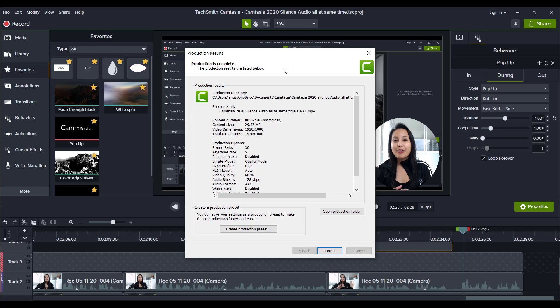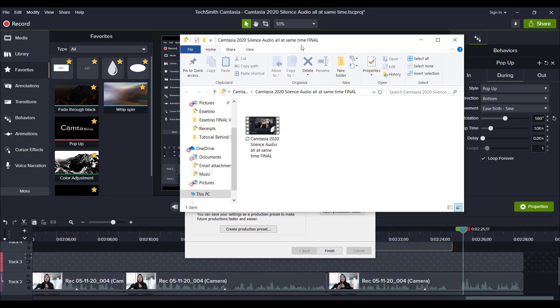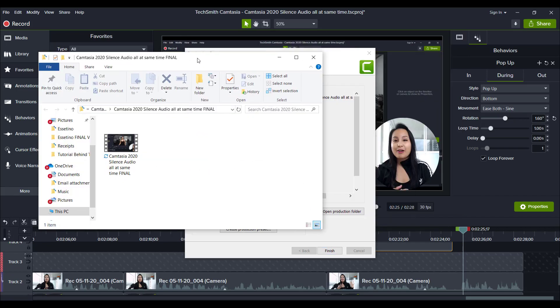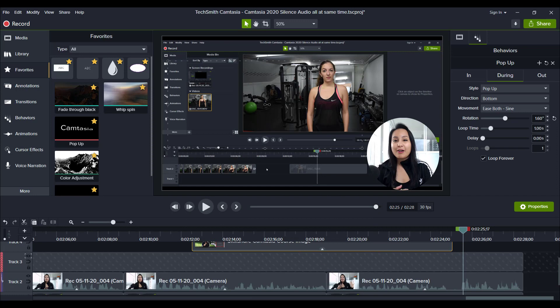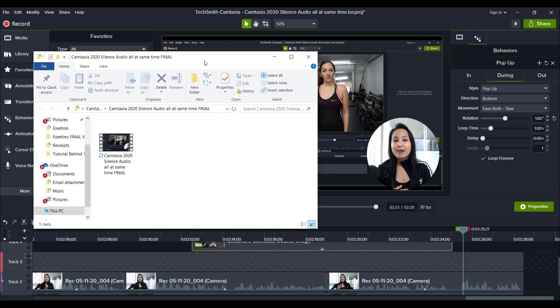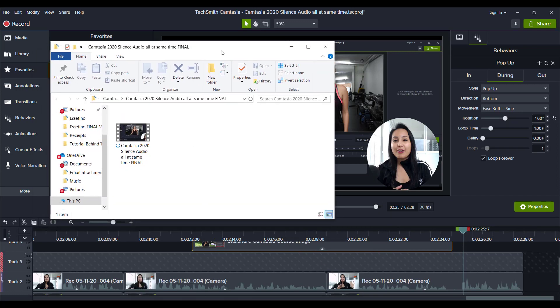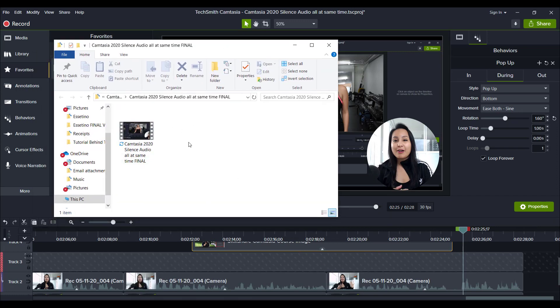So from here, I'm going to go to open production folder. And then I've got the final video usually exit out of that. I've got my final video and then there you go. I'm all done. That is ready to be uploaded to YouTube and then onto the next video. So that is how I edit tutorial videos in Camtasia 2020.